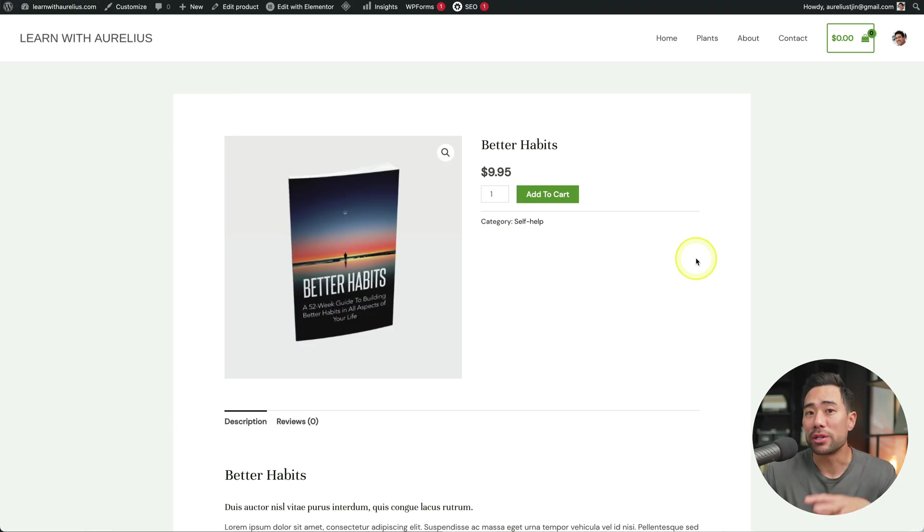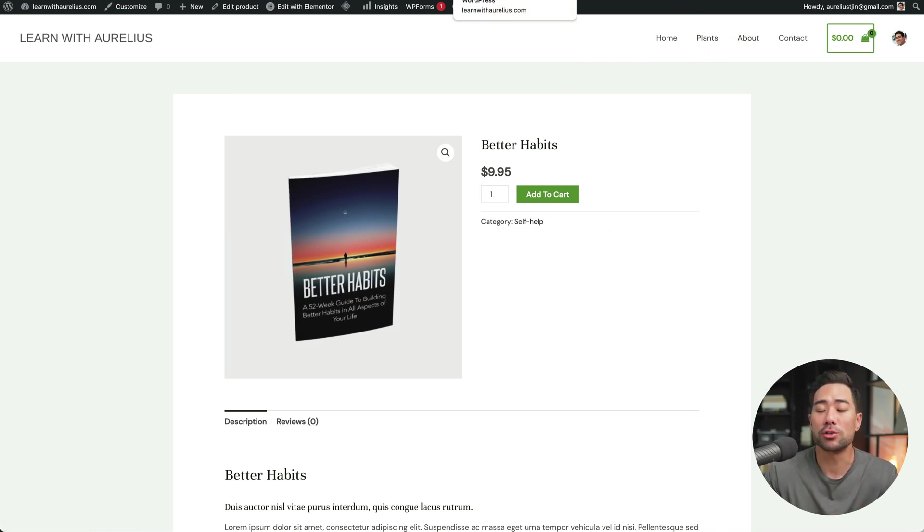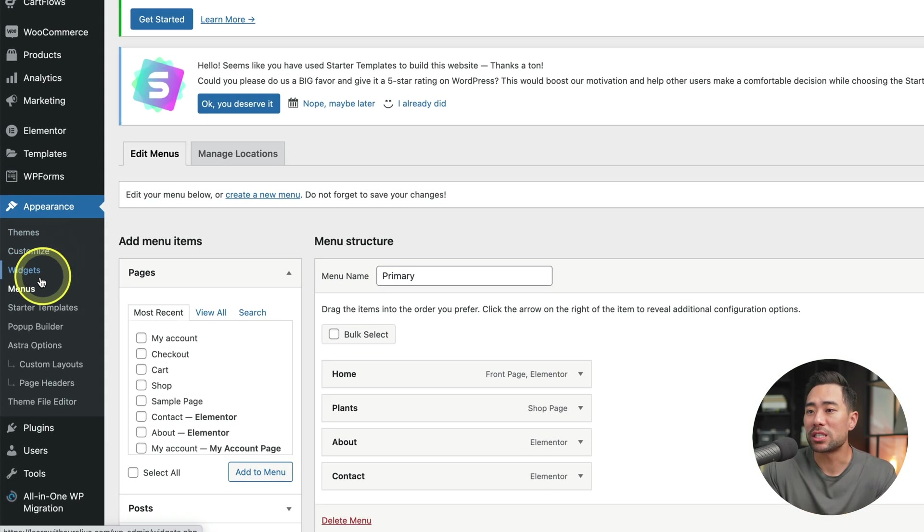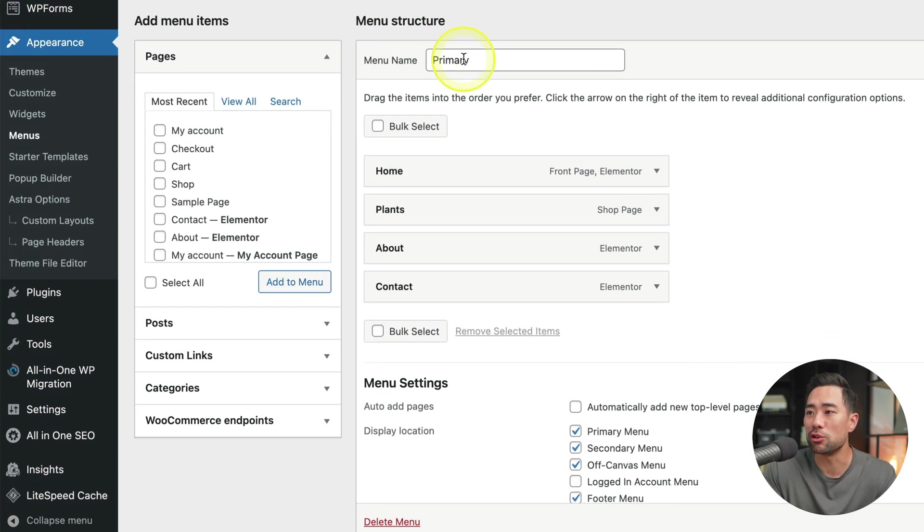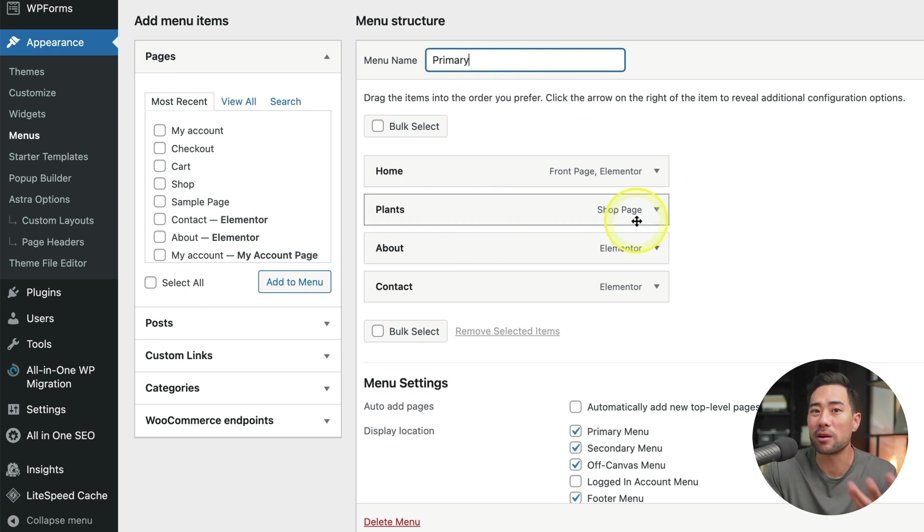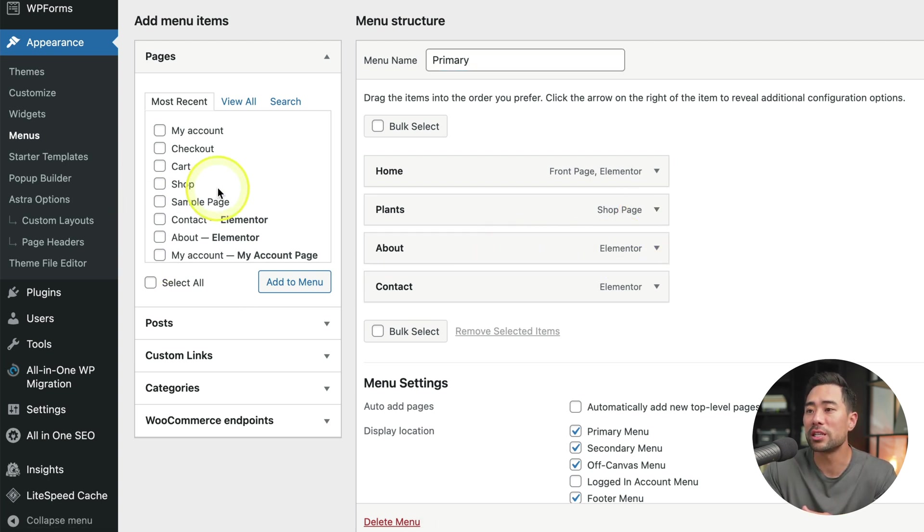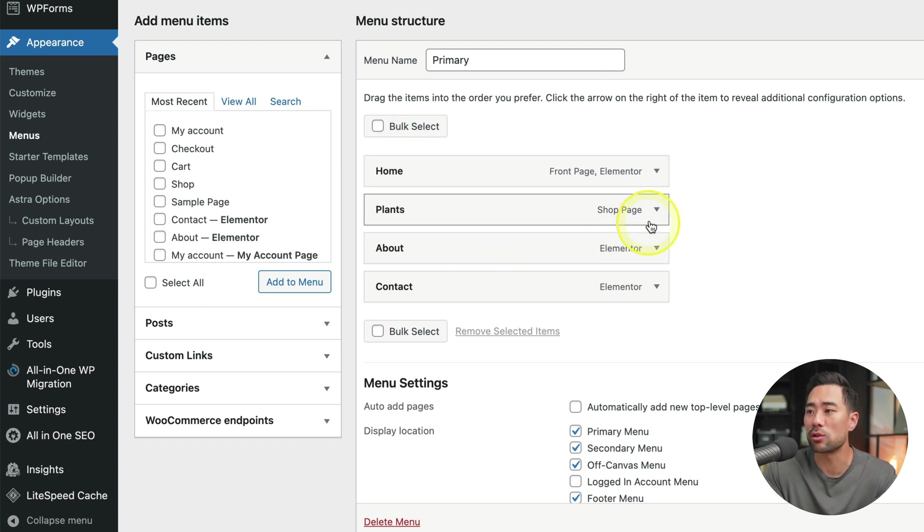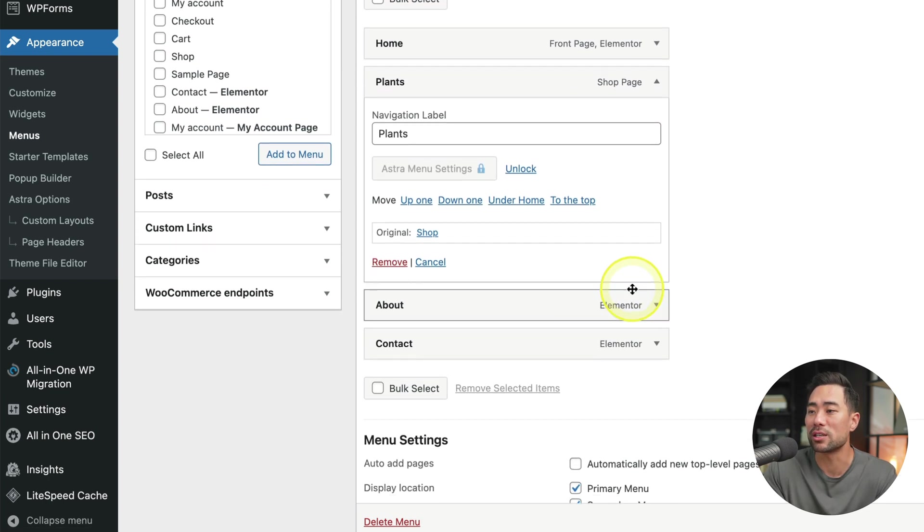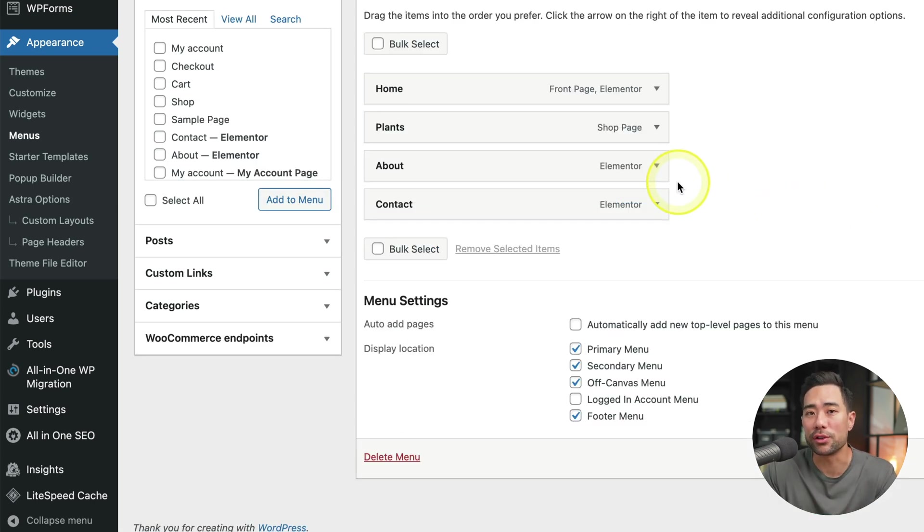Now your navigation menu at the top, this can also be customized. So you can choose what appears on your actual menu. Under appearance, you'll see menus. And this is where you can change the menu structure. For the primary menu, we've got the homepage, we've got plants or our products shop page, about page and contact page. You can select the pages that you do want to appear on your menu. And you can also disable the ones that you do not want or remove it more so. But that's where you go to customize your menu.